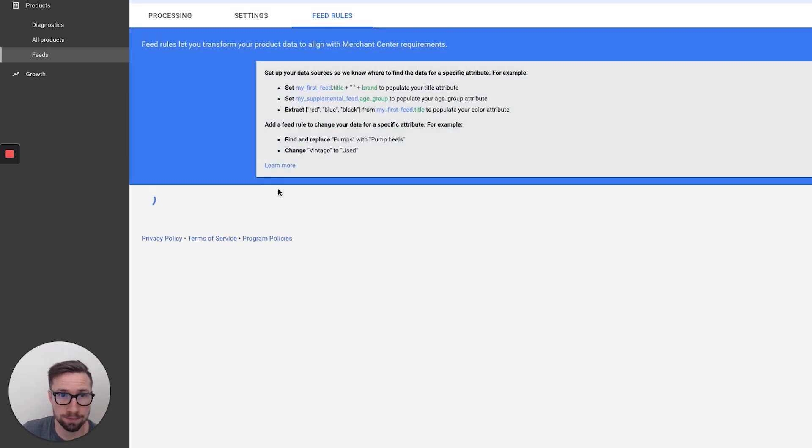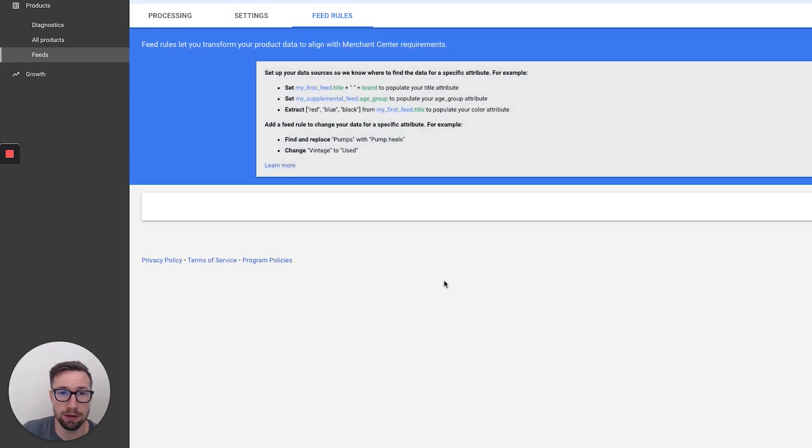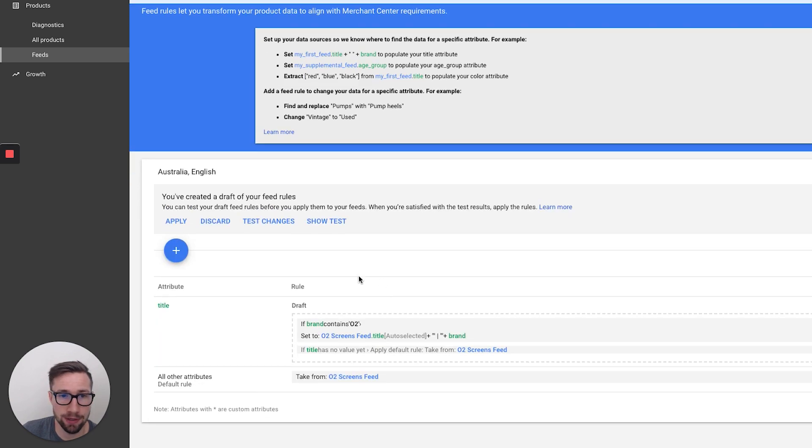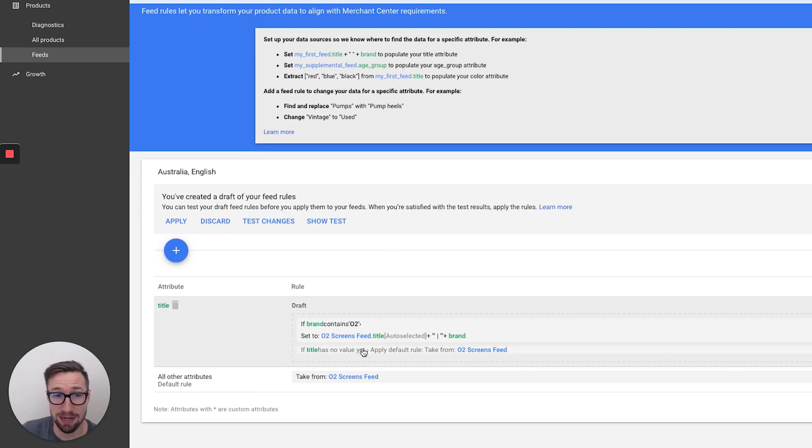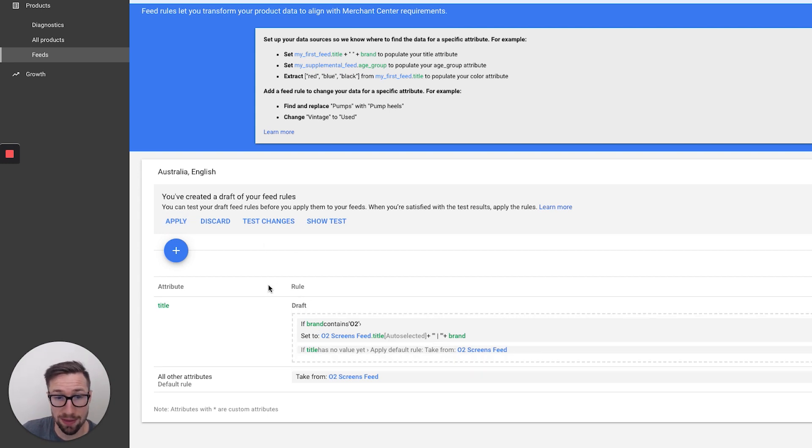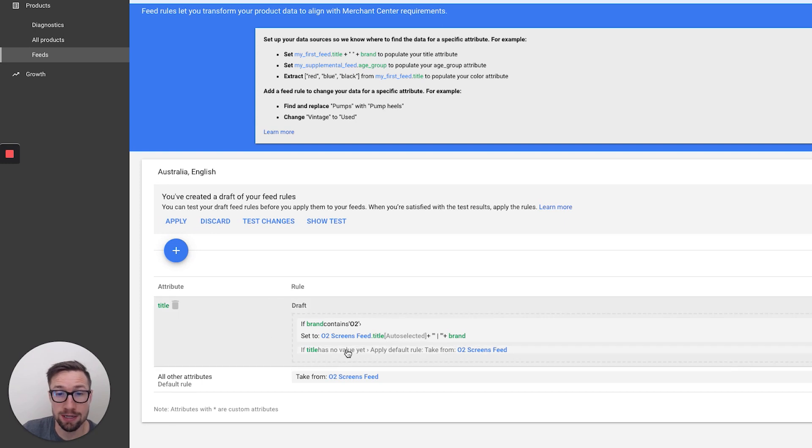When you go back to the feeds here, the feed rules, that's now going to be there once it loads up. And so that's just still hasn't been applied yet. Once you click apply, that's then going to apply those rules. They're gonna be live, and that's gonna change your feed with those rules.